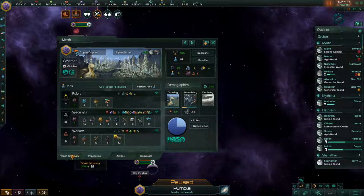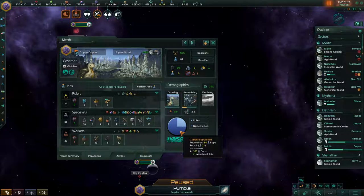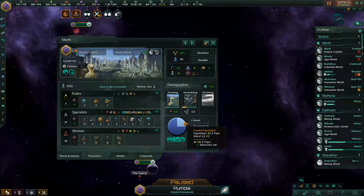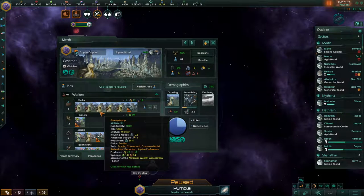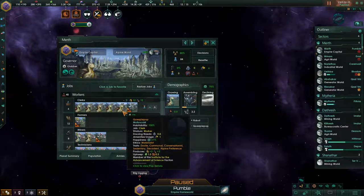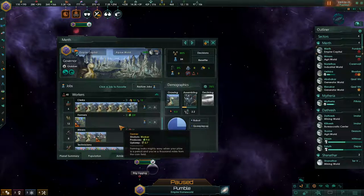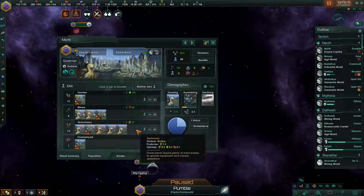Pops are population units. This world is mostly people pops with a small number of robots — about three quarters people pops and one quarter robots. I'm going to open this workers tab so you can see what I've got going on here. These are our pops, and they produce resources for you by occupying jobs.